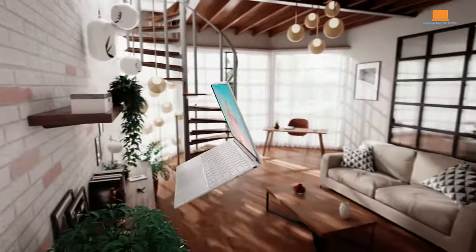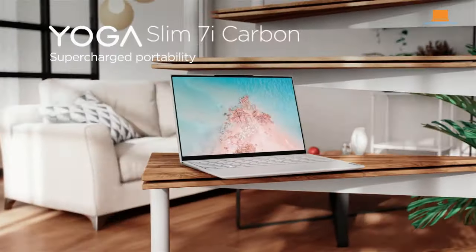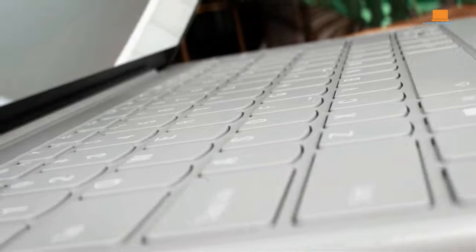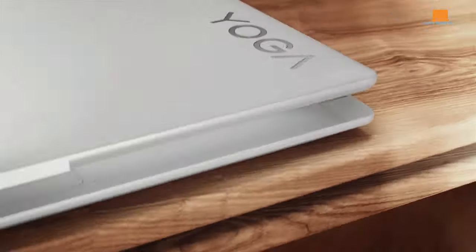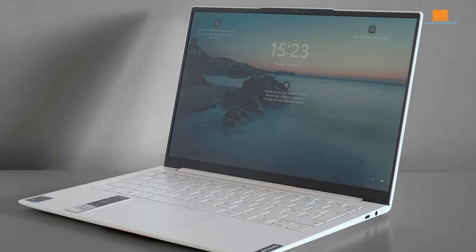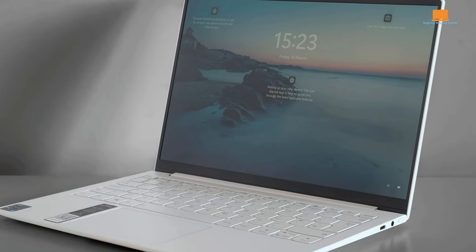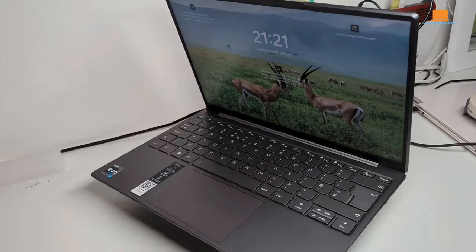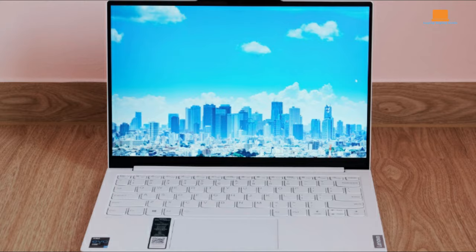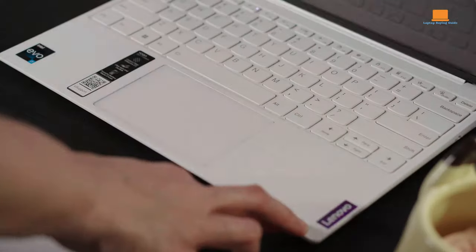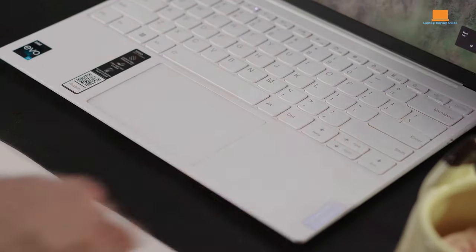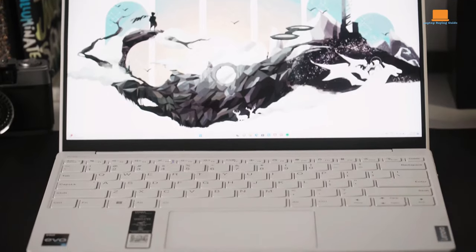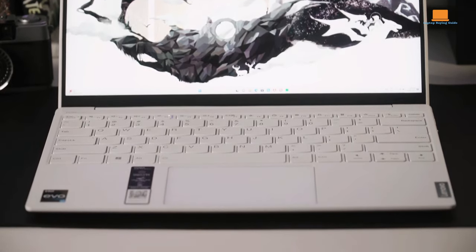Unlike many ultra-portable devices, Lenovo doesn't skimp on power, equipping the Slim Yoga 7i with a commendable Intel Core i5 processor that ensures smooth multitasking and speedy performance. But perhaps the most jaw-dropping feature is its battery life. It's nothing short of sensational, capable of lasting a full day on a single charge, regardless of the tasks thrown its way. Lenovo claims an impressive 15 hours of mobile battery life, and our experience backs that claim without a shadow of doubt.